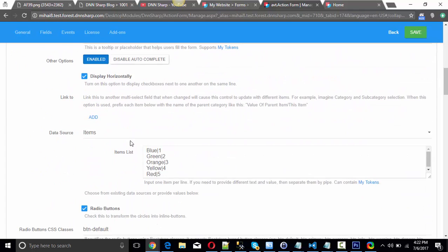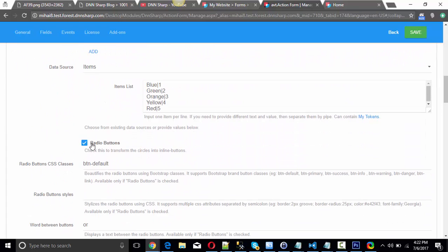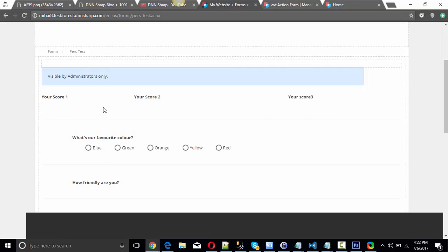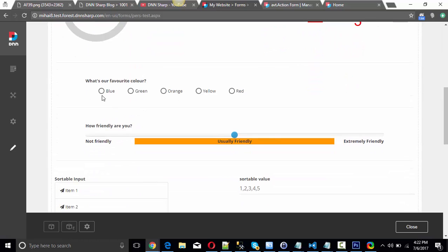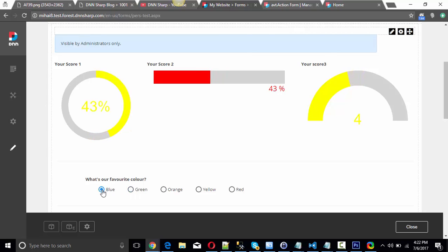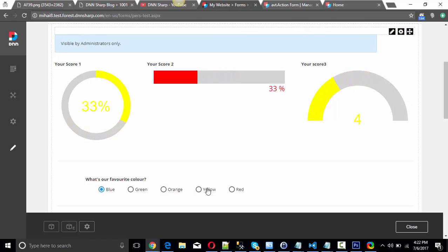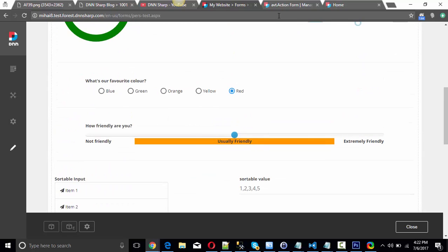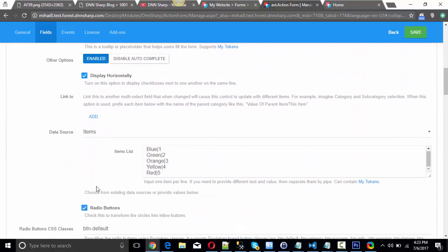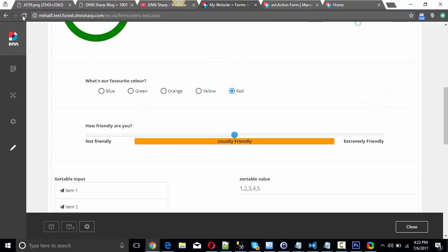For the radio buttons, you have a checkbox to make them look like buttons, which will make them look like you've seen before. Let me uncheck this and save. Going back to the form — there they are, simple radio buttons. As you can see, the progress bar is changing colors based on the values I specified: green, orange, and yellow. Now let's make the buttons look like buttons again — let's make them clickable buttons. Save and refresh the page.